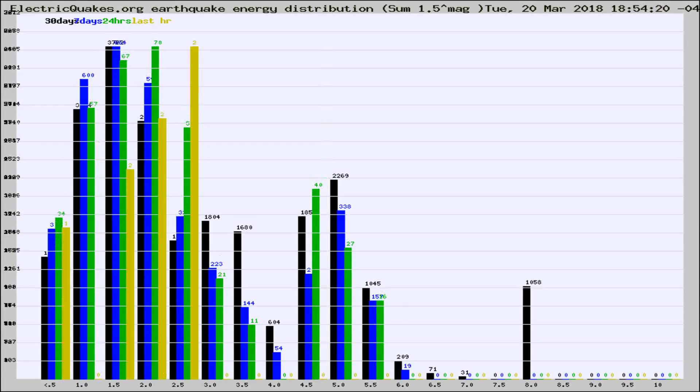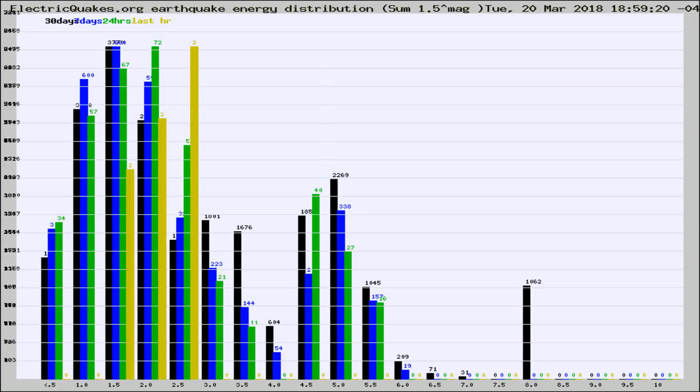Different colored columns are for 30 days, 7 days, 24 hours, and the last hour.